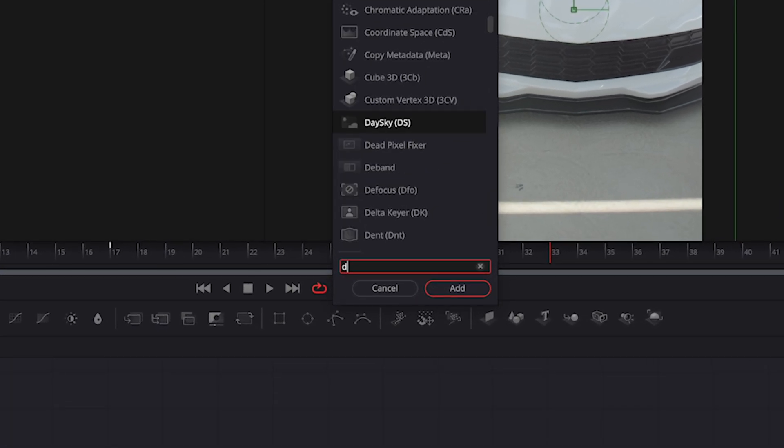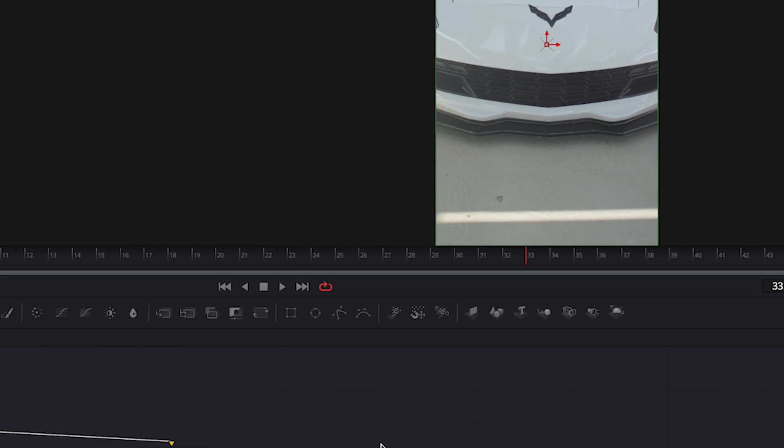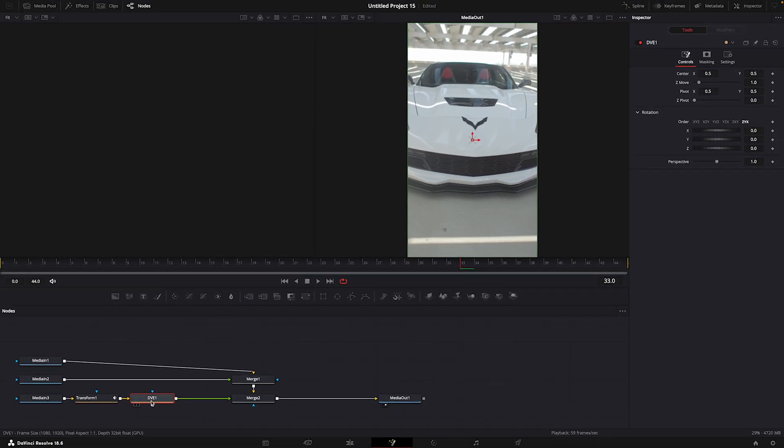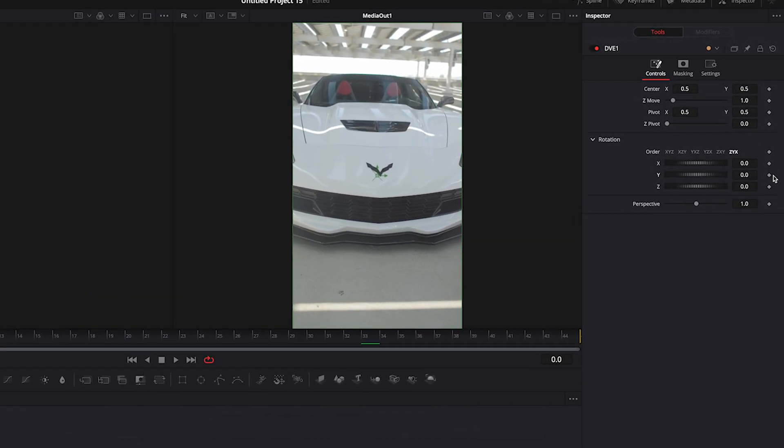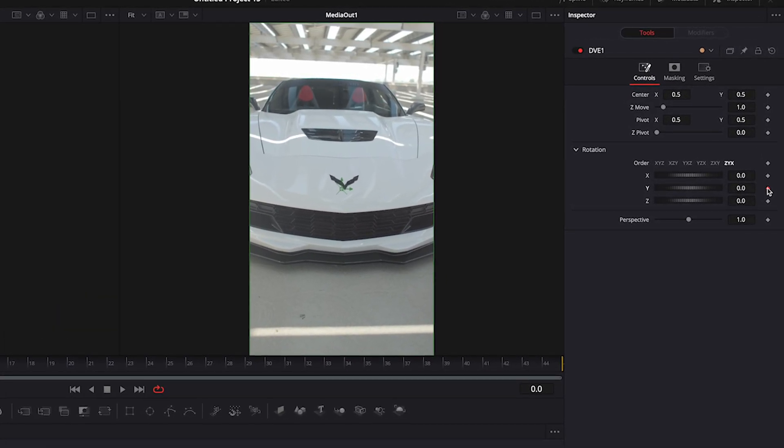Add DVE. Add a keyframe on the first frame for rotation Y. Move to the end and change the value to 720.